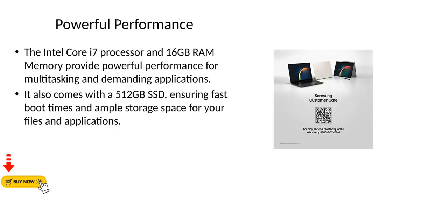Powerful performance. The Intel Core i7 processor and 16GB RAM memory provide powerful performance for multitasking and demanding applications. It also comes with a 512GB SSD, ensuring fast boot times and ample storage space for your files and applications.